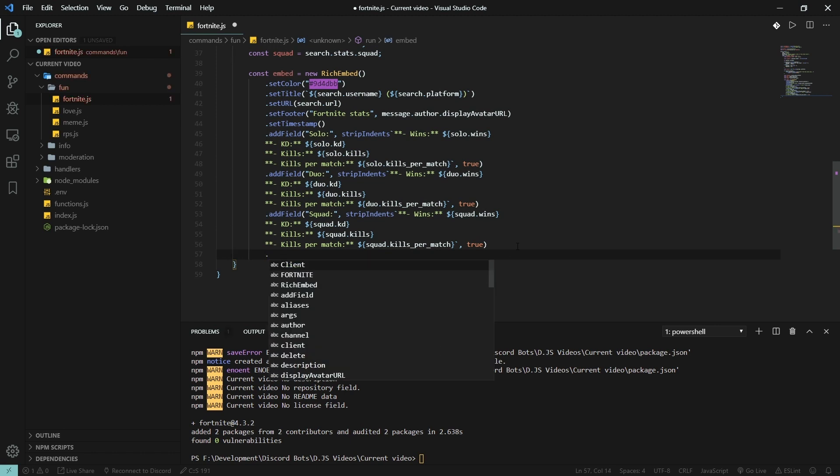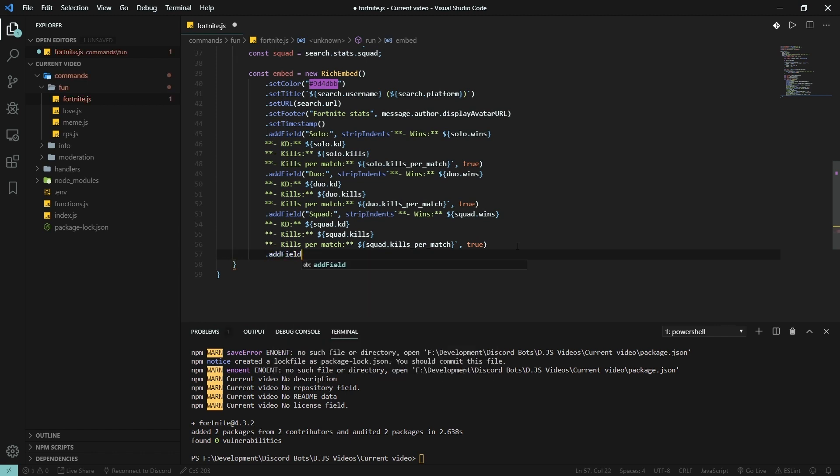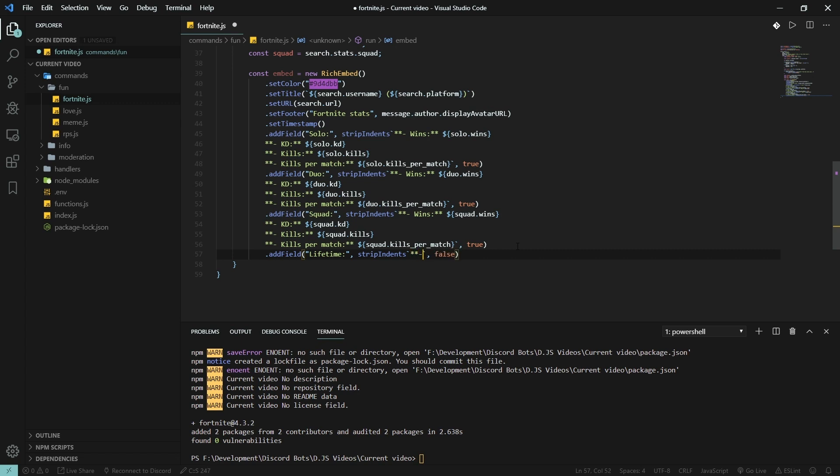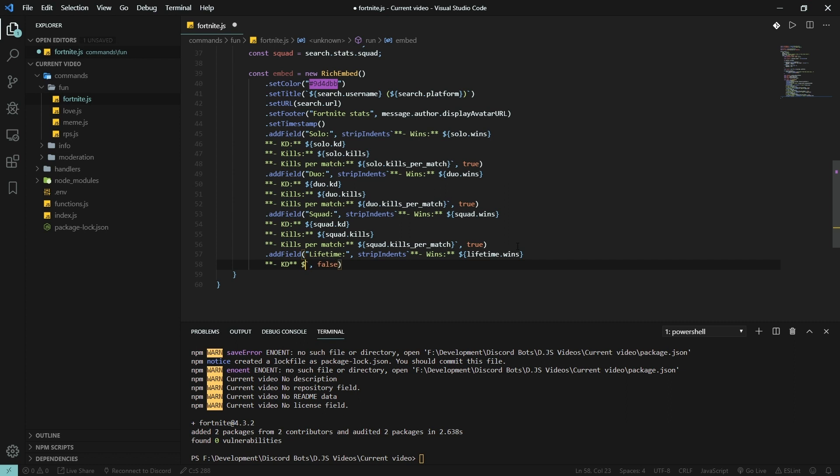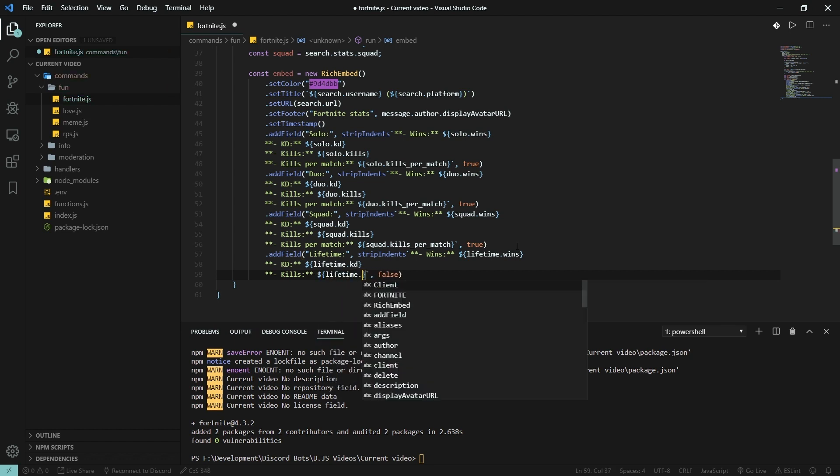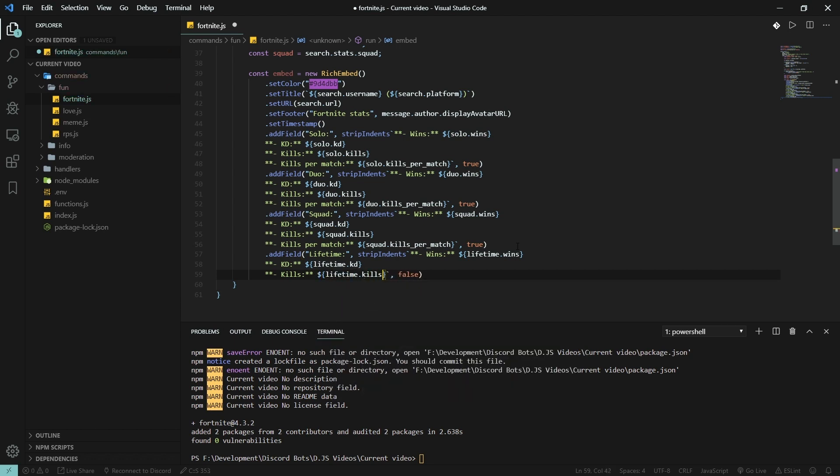Add field, lifetime, strip indents, and that's going to be false. So wins is lifetime.wins, KD is again lifetime.kd, and then kills lifetime.kills. It's that easy guys, as long as you just read the documentation and log whatever you're going to use.